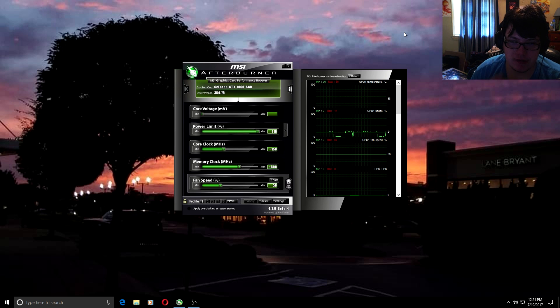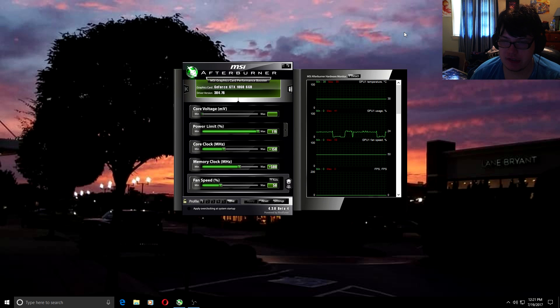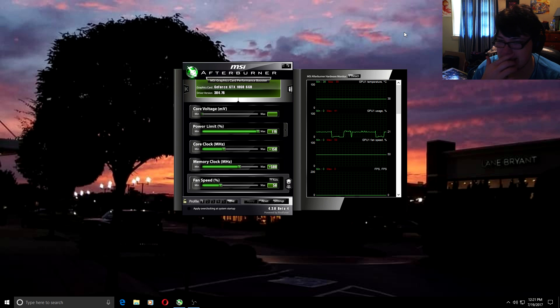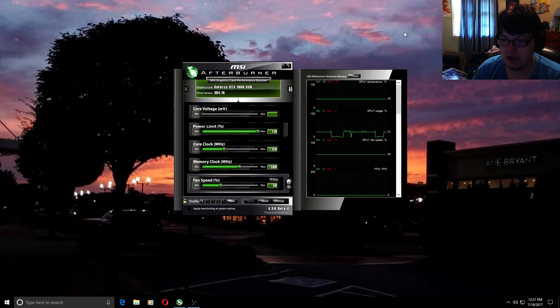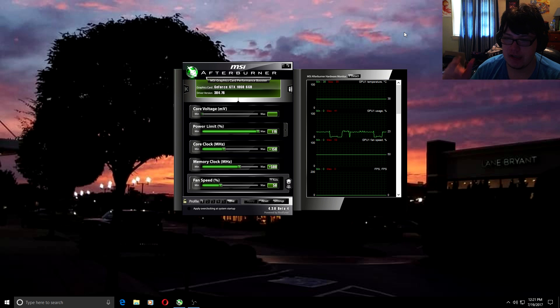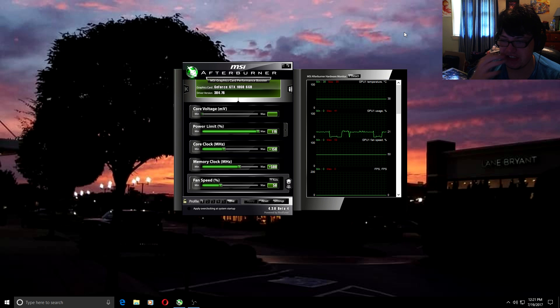Hey guys, it's Ry here, welcome back to another video. Today's video is going to be a little bit different. I'm going to be showing you my personal overclock for my GTX 1060 6GB version. This overclock will only work for the 6GB version, so if you have a 1060 6GB you're going to want to use these settings.